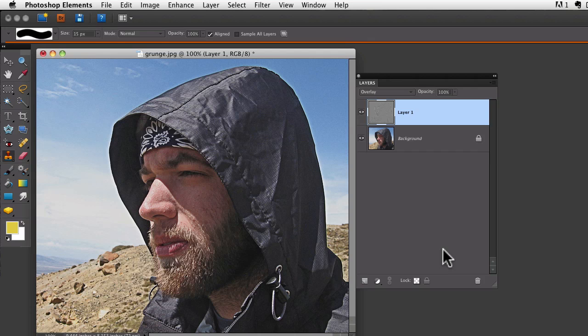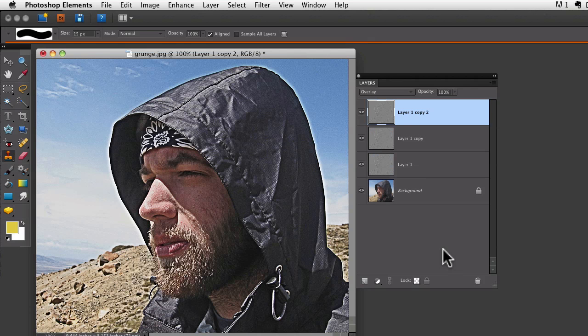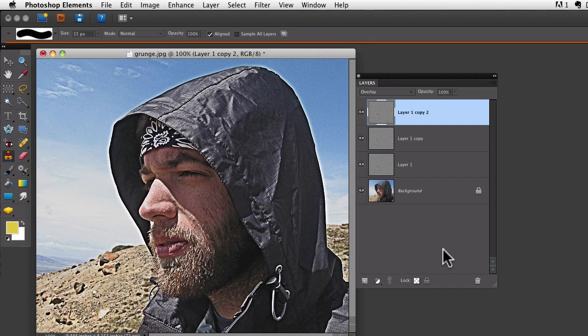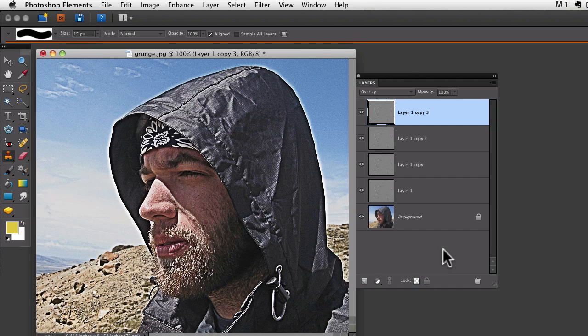We can do that by simply duplicating our new layer over and over. If I use Command or Control J, every time I do that it creates a new layer and it intensifies the effect each time.